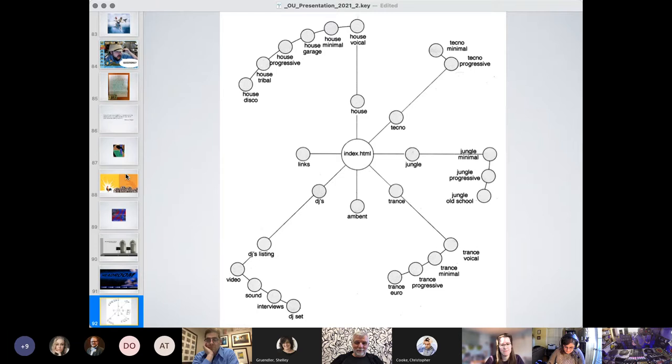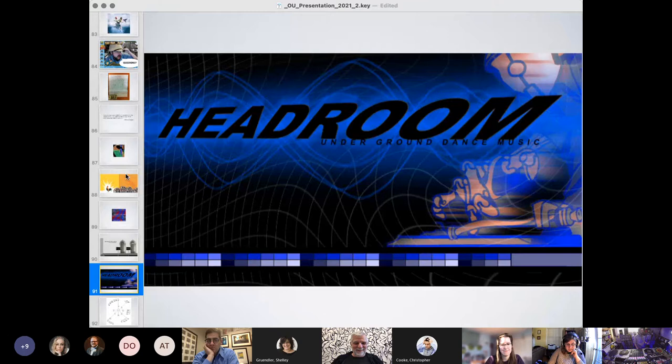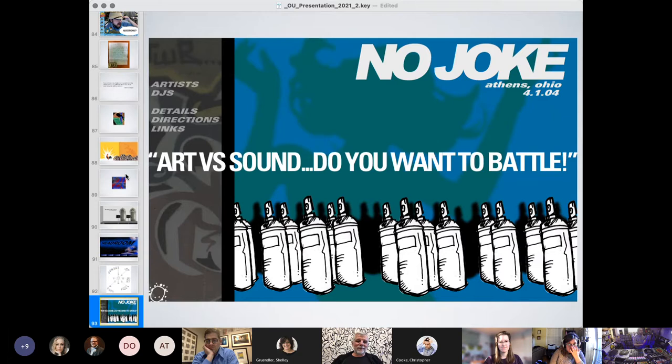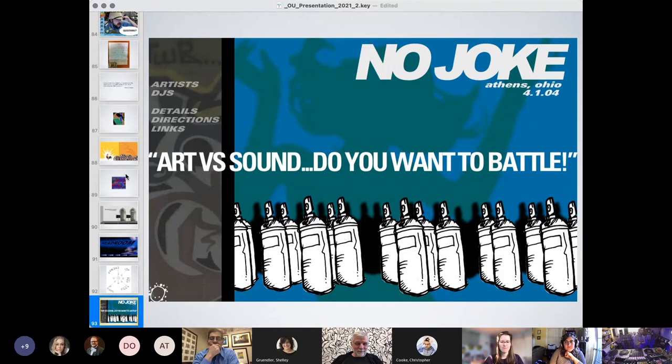But what's funny about that is that website landed me the job in Switzerland because of this. This is a sitemap for that website. And the person who was hiring me said, Oh, I understand the website now. Do you think you could do that for my site? I'm like, yeah, sure. No problem.